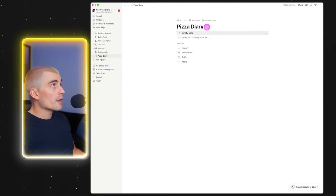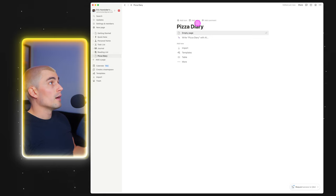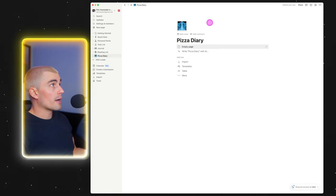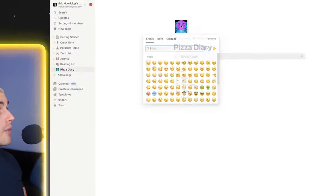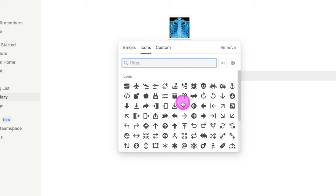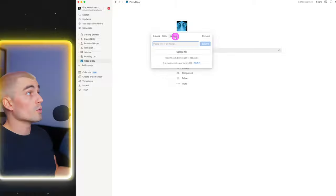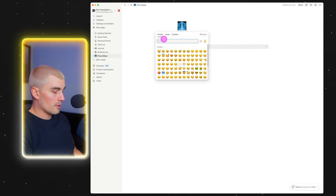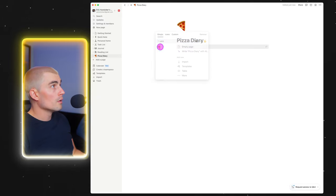Now we can also do a couple of other things to spice this page up. If we press 'add icon,' it's going to give it a random icon — but that's not a very good icon for my pizza diary. So we click on that icon, and we can choose from emojis, simpler icons, or upload our own custom icon. For this page, we'll go to emojis and just type in 'pizza.' And boom, there we go — this is really starting to come together.